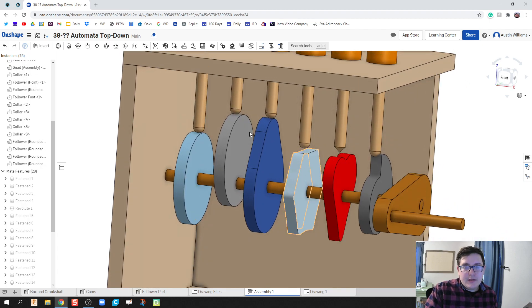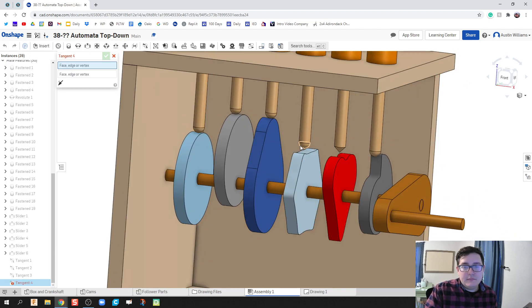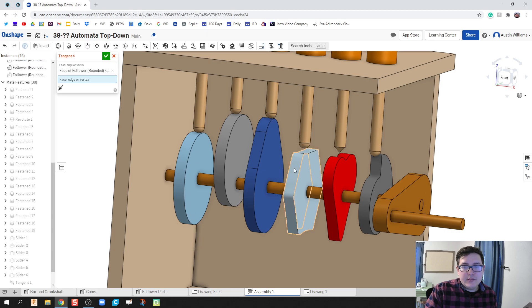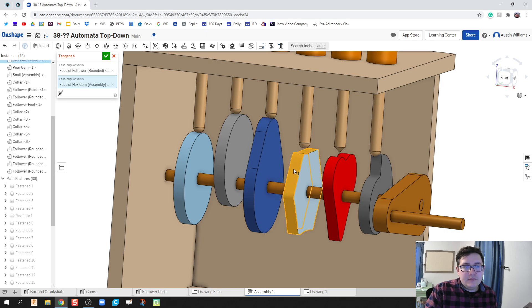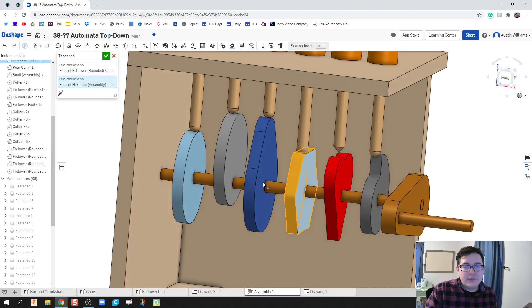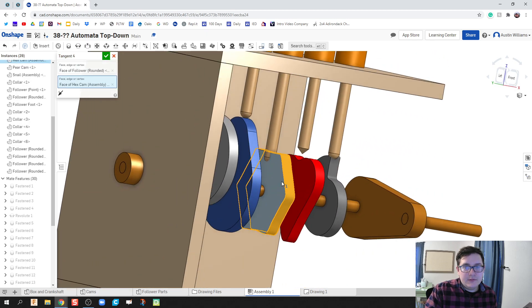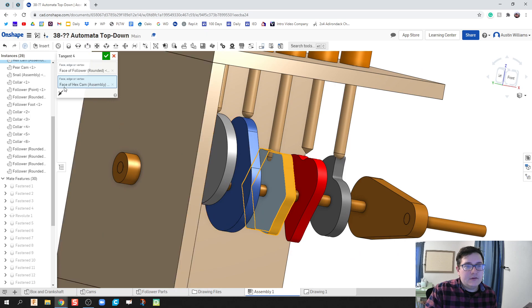Tangent mate. Edge here, face there. It's going through, looks like it. So I'm going to flip the primary axis. We're good to go.